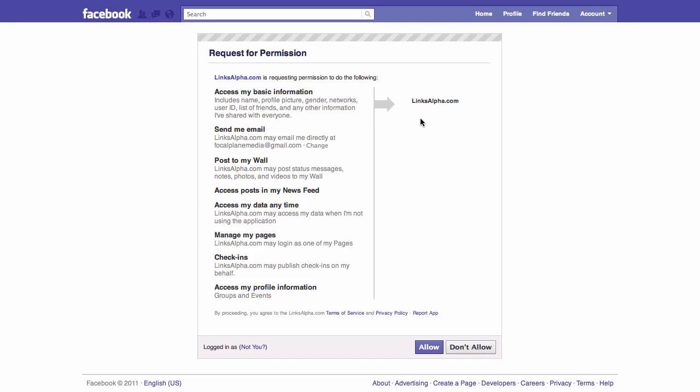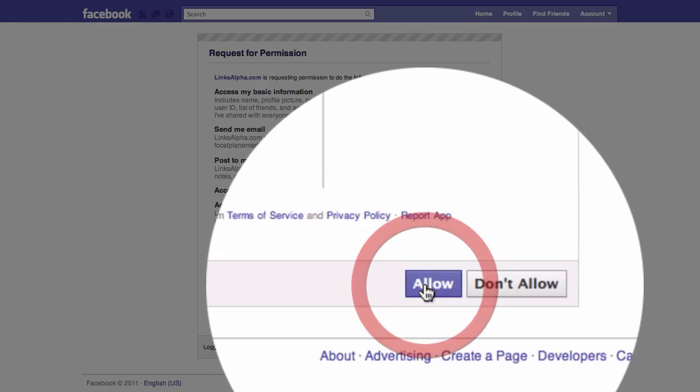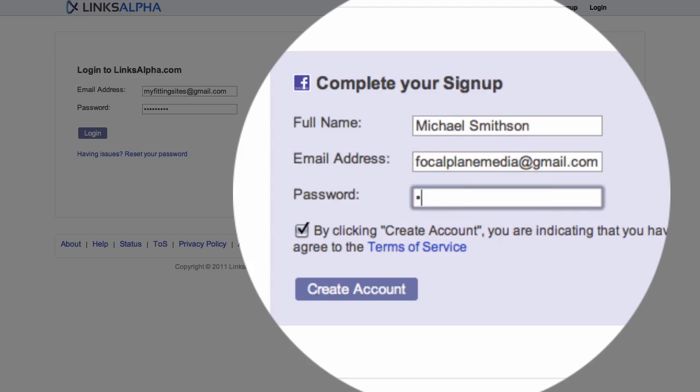Because we're currently logged in to our Facebook page, all we need to do is allow permission for the application to access Facebook. Once we're here, all we need to do is click on the allow button, and from that point we're just asked to complete our sign up that creates our Links Alpha account, including a password.